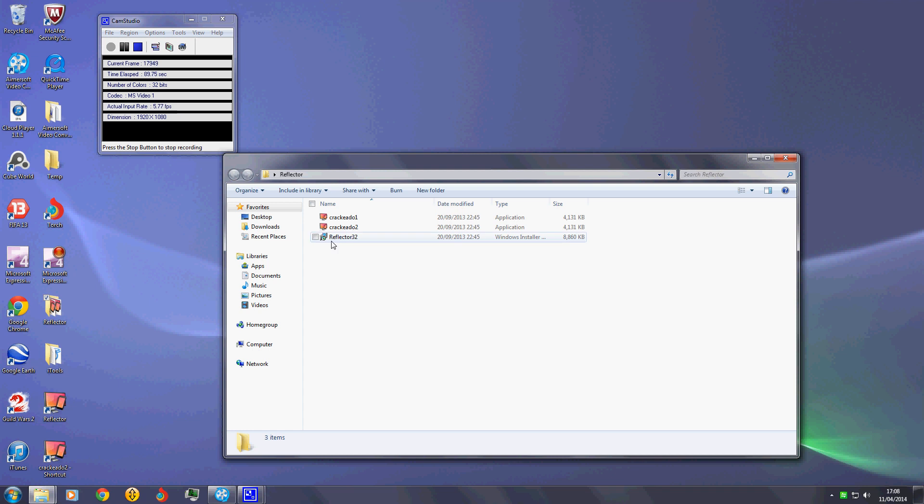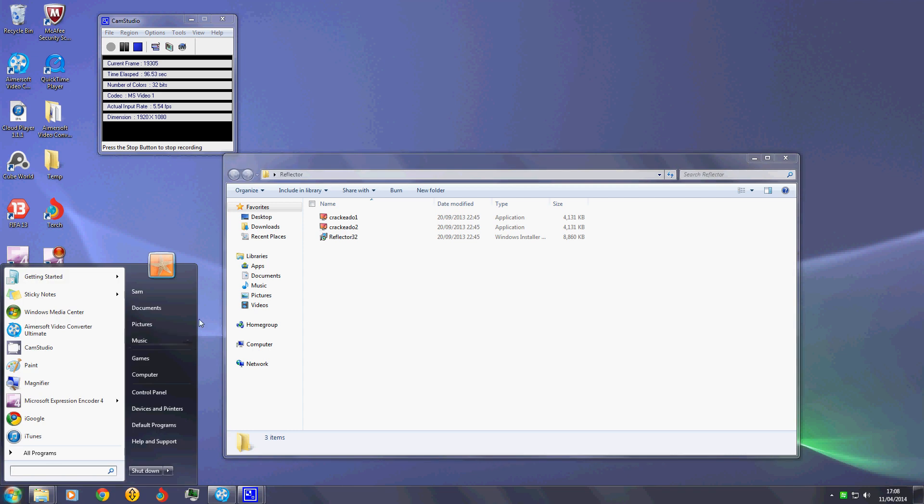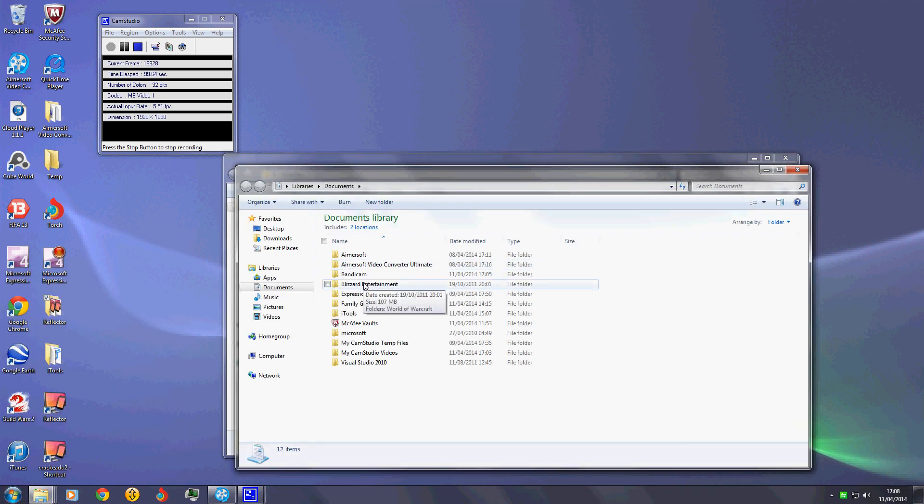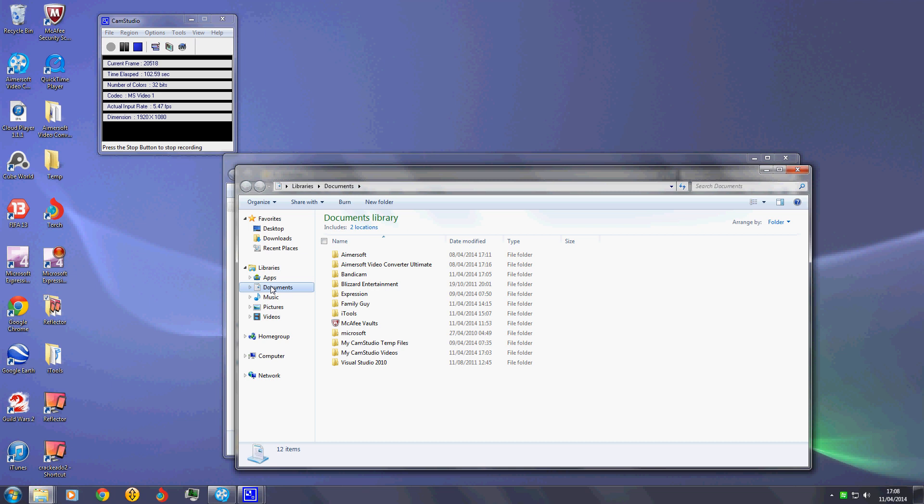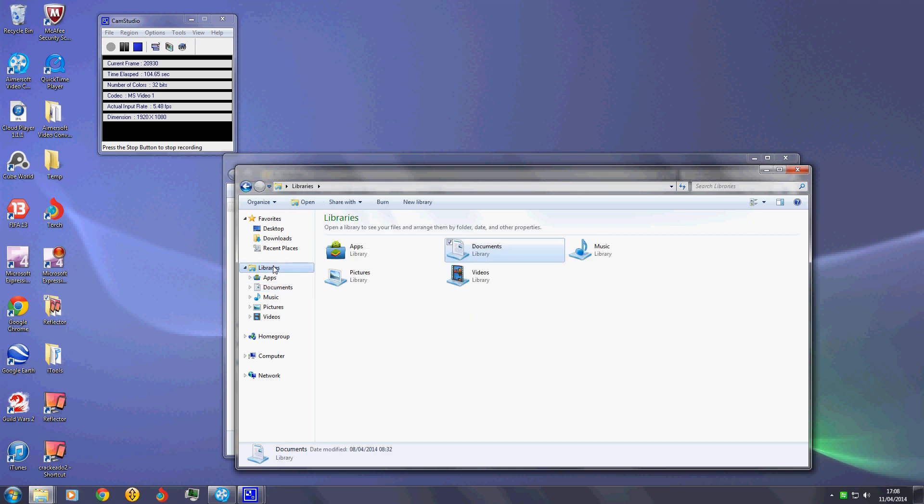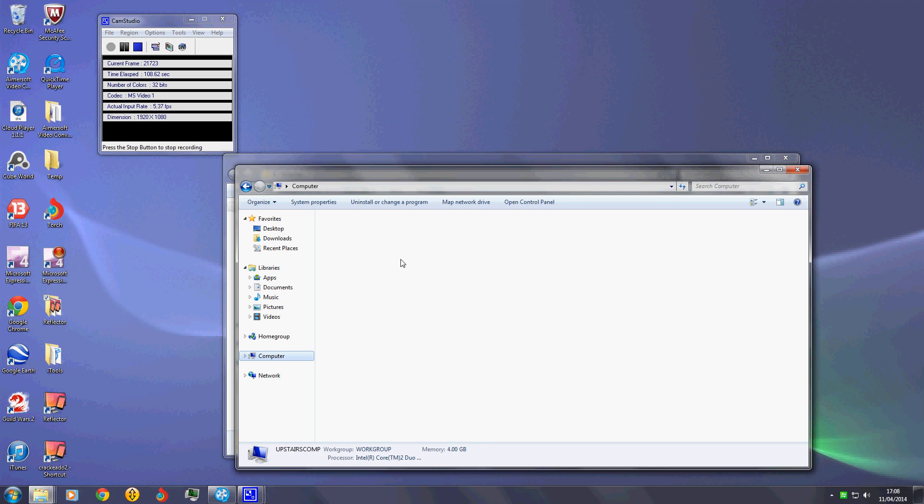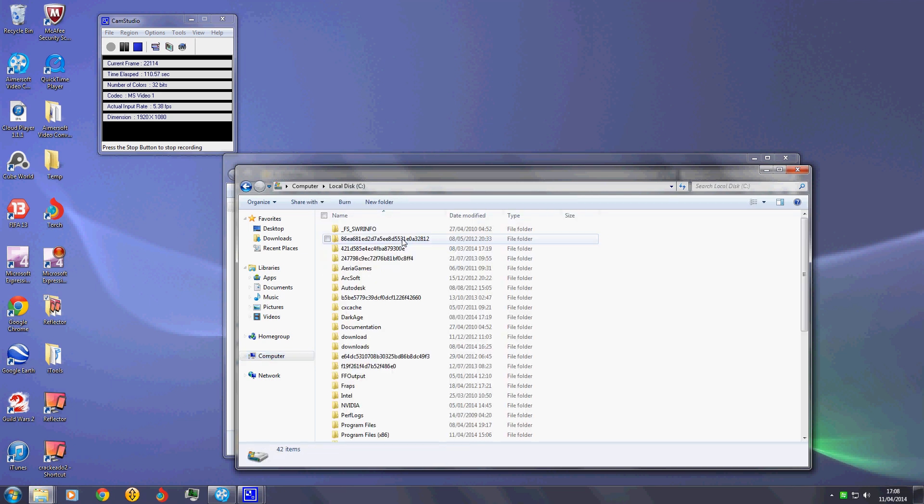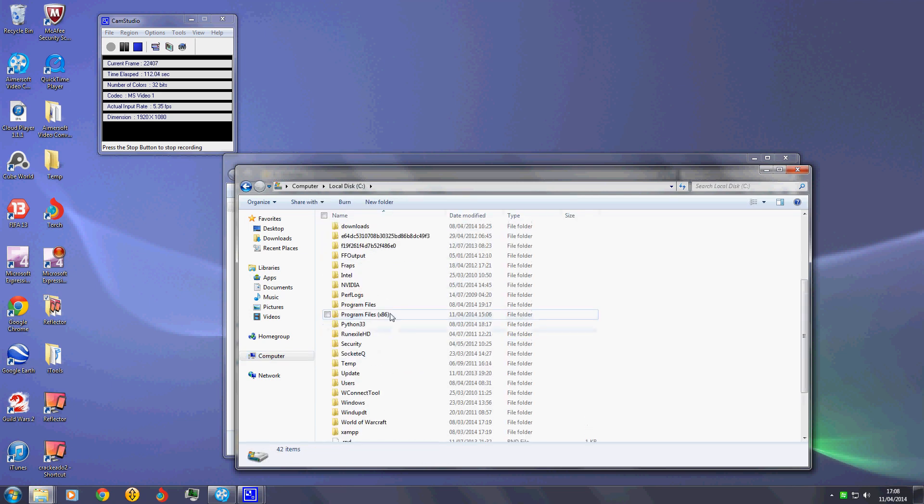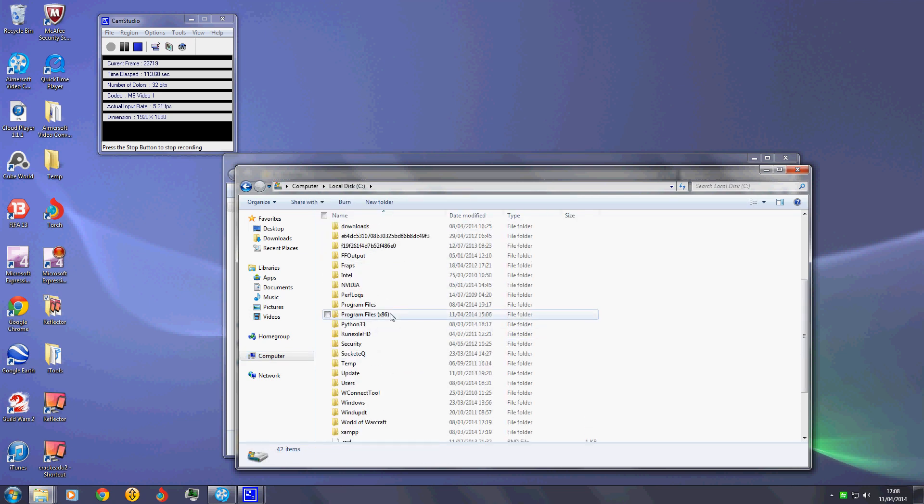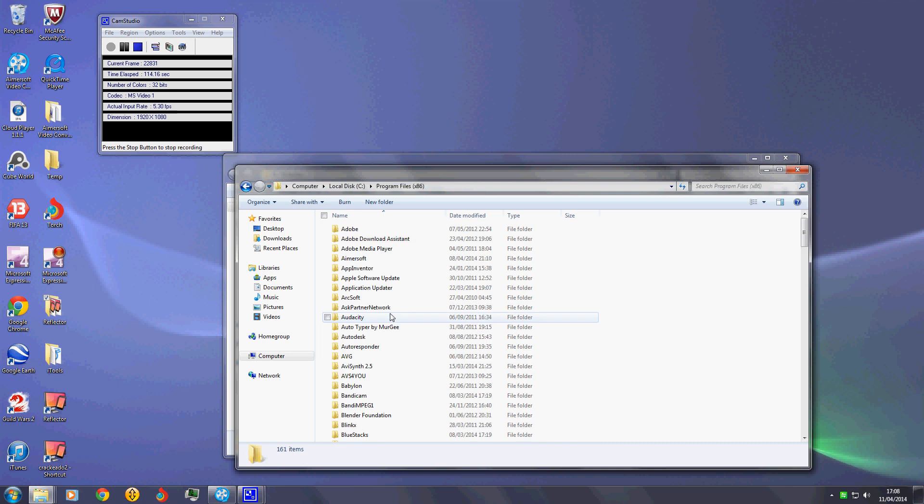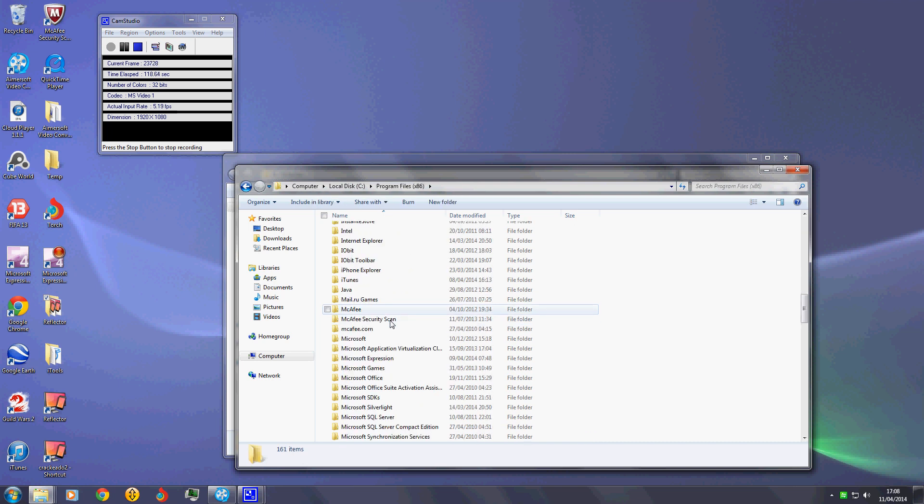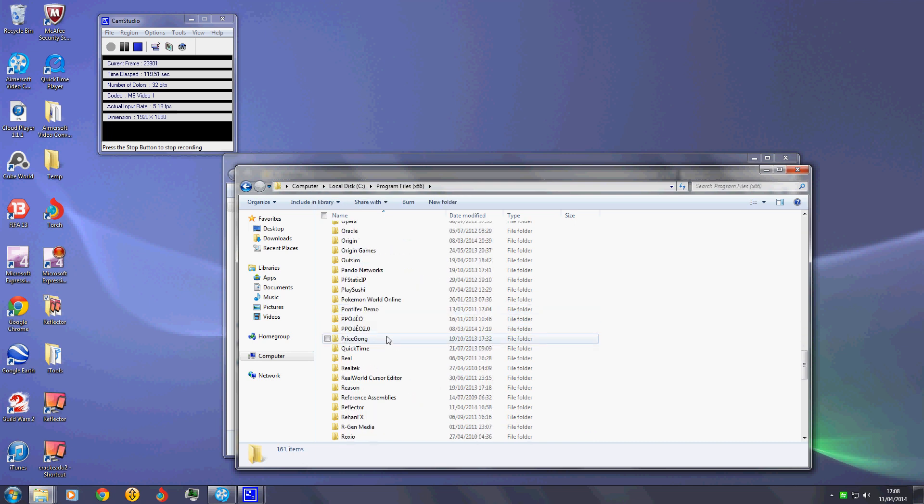Here you also get the files crack one and crack two. What you want to do to apply these cracks is go to Computer, the C drive, and go down to Program Files x86. If you do not have this then just Program Files, and go down to the Reflector folder.